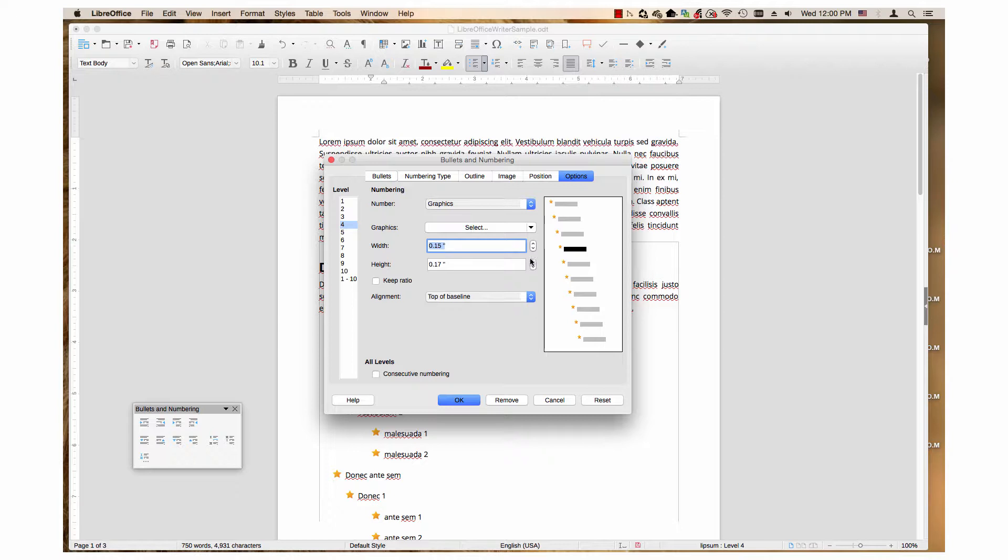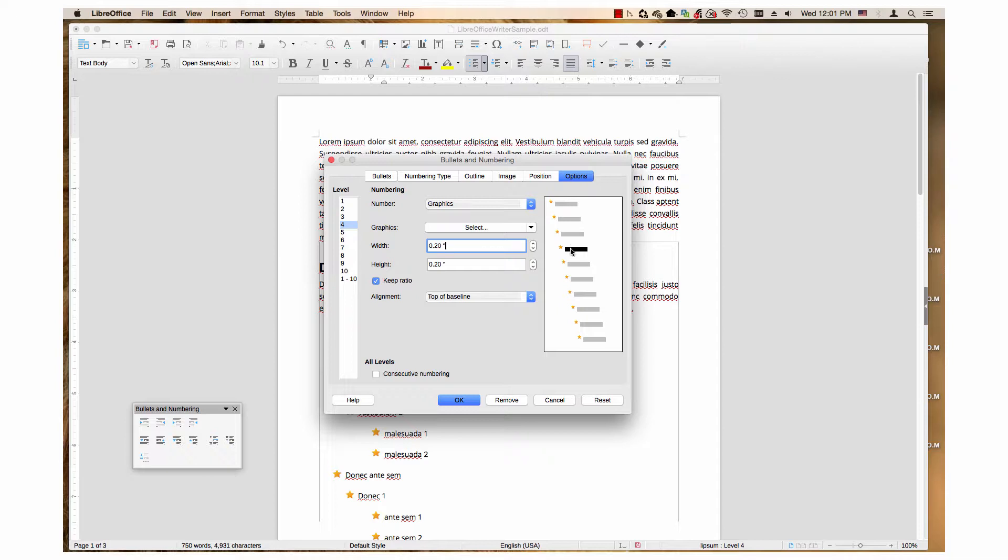If you want to keep the image proportionate to its original size, click the keep ratio box to put a check in it. You can see the graphic change in size in the preview box to the right.